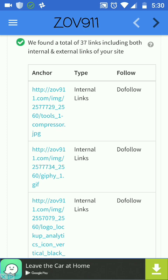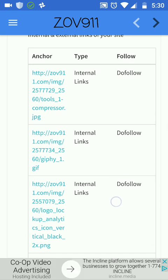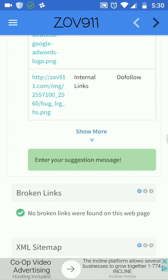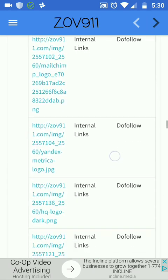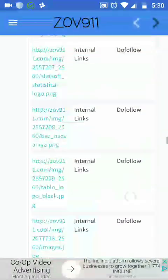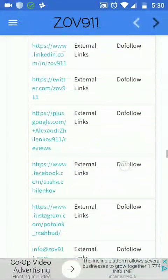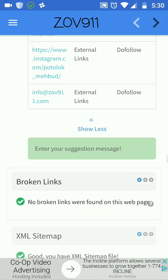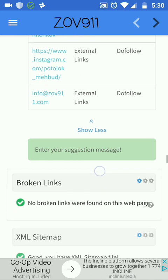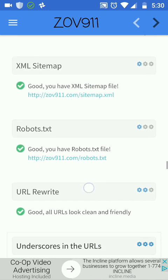We found a total of 37 links, including both internal and external links on the website — pretty good. Mostly the links are on images and other stuff. We can look at which links are followed and which are not followed. Here is my email link, Instagram, and other stuff.